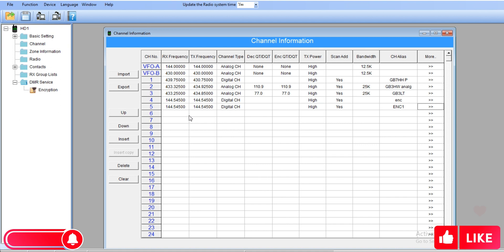Let's say channel number two, or encryption channel one, encryption channel two, three, four, five. Once you finish this, again upload this to your radio, and that's it. That's your first frequency encrypted.